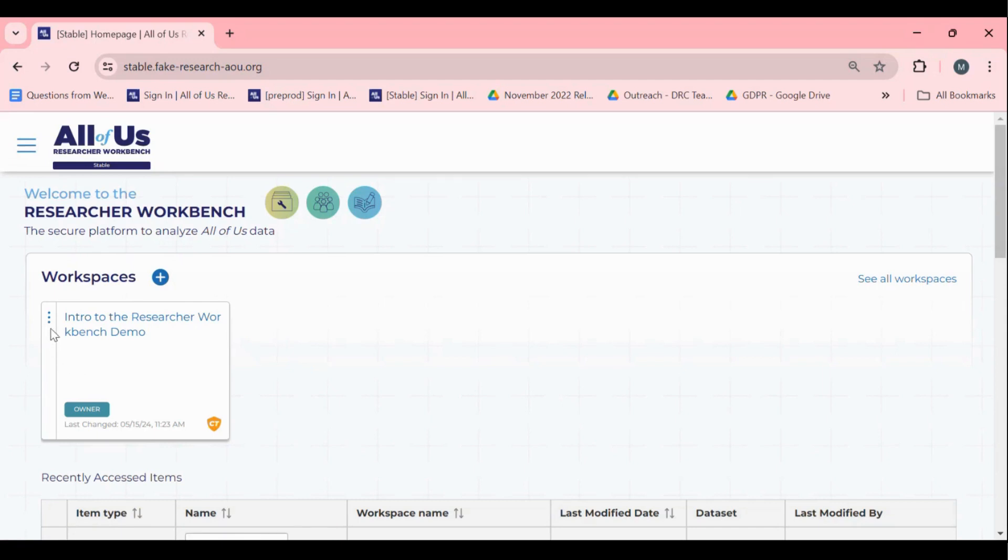To share via the workspace tile, click on the three dots at the top left of the workspace tile which will bring up a list of actions including share.